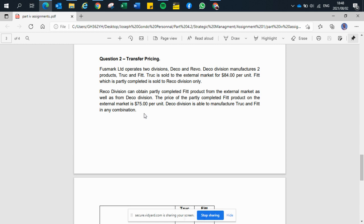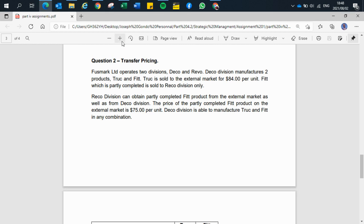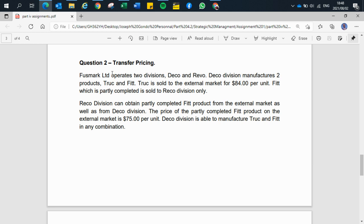Today I want to give a brief discussion on transfer pricing in the form of a question. First Mark Limited operates two divisions: Deco and Rainbow. Deco division manufactures two products, Truck and Fit. Truck is sold to the external market, while Fit, which is partially completed, is sold to the Record division only.